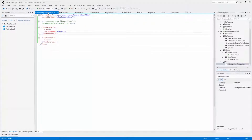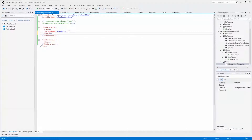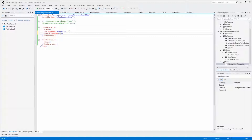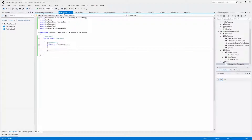Next we want to remove one of the stub classes. To do that we use the remove tag with the type name attribute. Let's remove the Boat class by adding Boat to the type name attribute. If we build this and go to our test function we can see that the fakes assembly now only contains the Bicycle and Car classes.